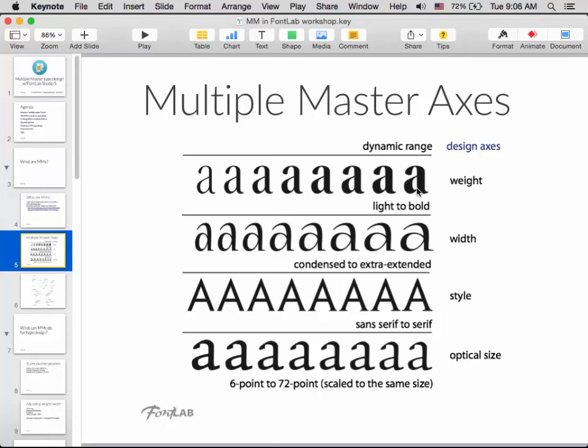Another common axis is optical size. The idea is that for a font optimized for smaller sizes, everything gets a little bolder, but especially the thins get thicker. What would be hairlines at a display size like 72 point have to get really sturdy for small sizes. The same kind of principle applies for web fonts — what you might use for six point in print you might use for 12 point on screen. Try Verdana at six point for print if you ever need to print tiny stuff on a spreadsheet.